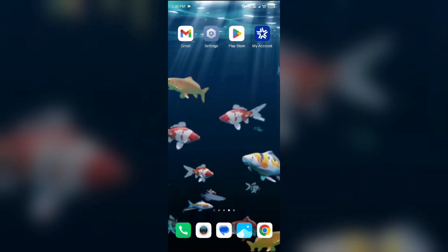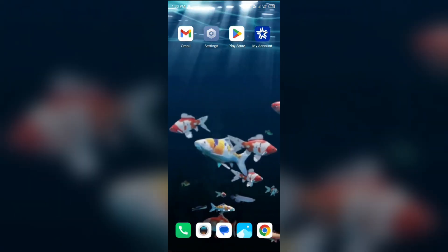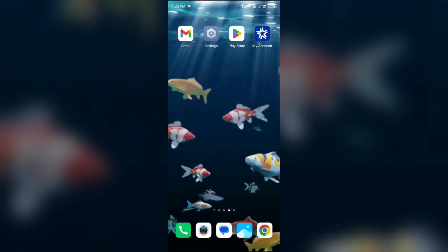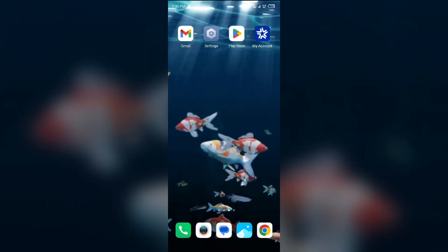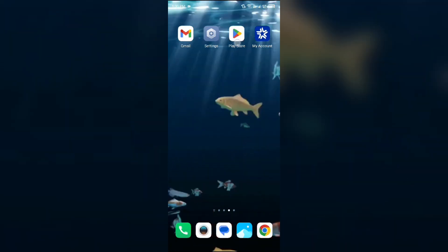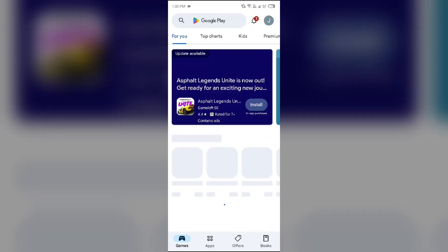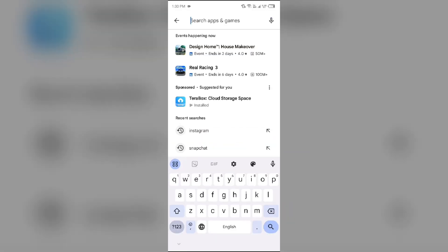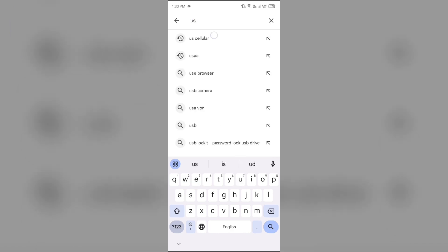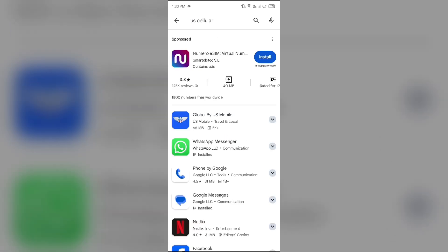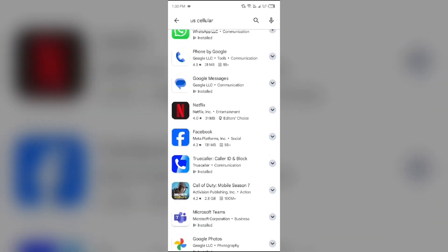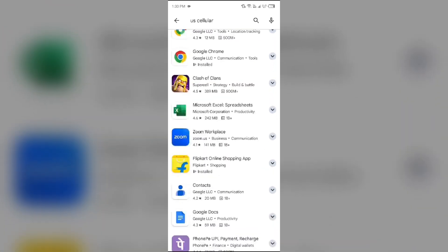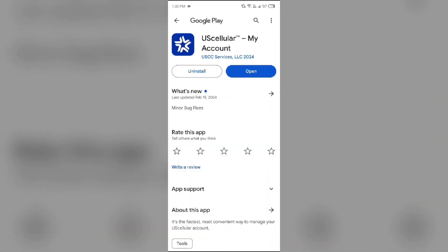The first solution to fix this problem is to update the US Cellular app to the latest version. To do this, head to the Play Store and search for US Cellular app. After that, select the app. If an update is available, you will see an update button. Tap on it to update the app to the latest version. Once updated, launch the app again.